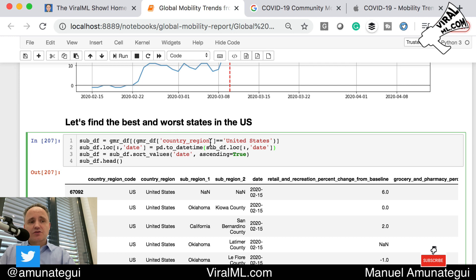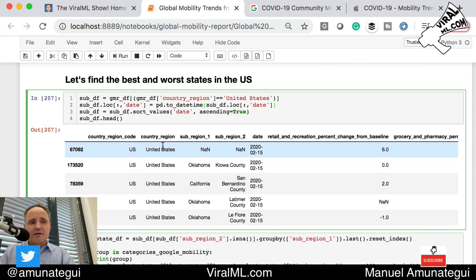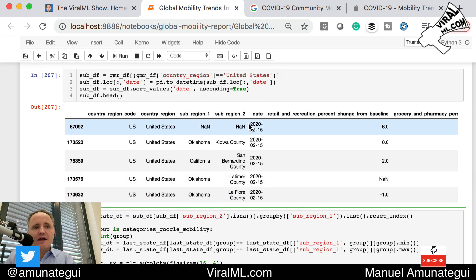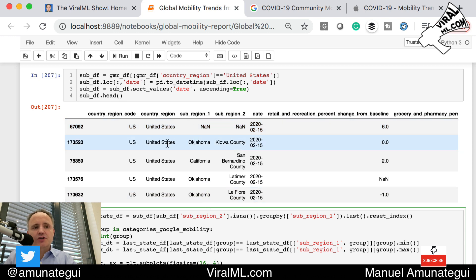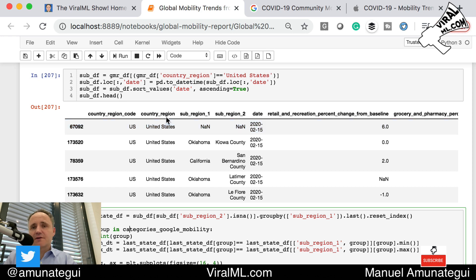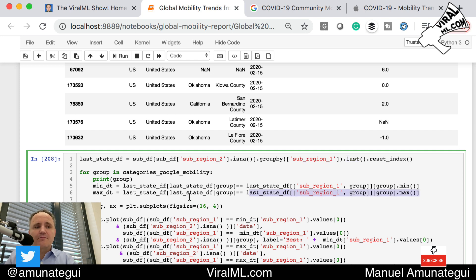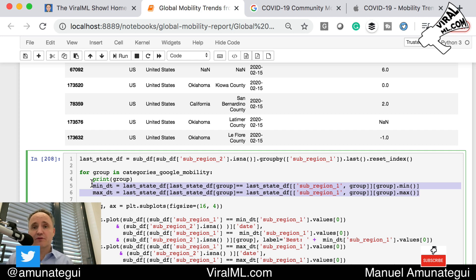That was Lombardy, Italy. Let's look at the U.S. I'm doing another subset just for the United States. In the U.S. data, the country region has the country and sub region one has the states; sub region two may even have counties at a lower level. I'm filtering so that when sub region two is NaN, that gives us the overall state-level data. I'm grouping by state and getting the last value — the most recent entry.